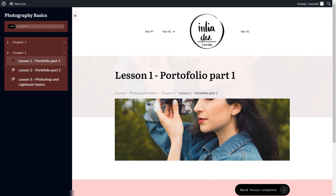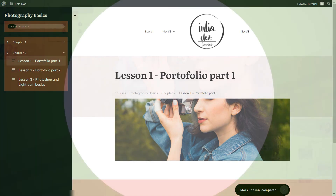This concludes the tutorial, which I hope was useful to you. All of these settings and setups can be done in the way that best fits your website and your online school. Remember that you can always find lots of tutorials on Thrive Apprentice, Thrive Quiz Builder, or any other Thrive themes and plugins on our Knowledge Base and on our YouTube channel.